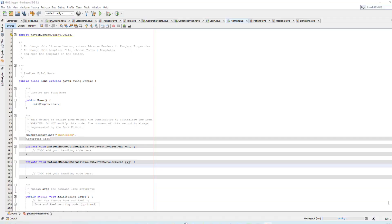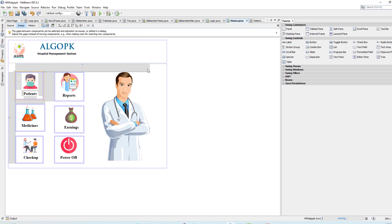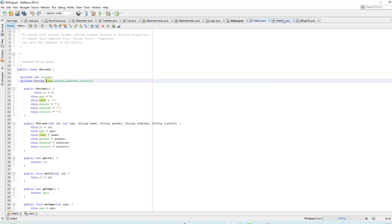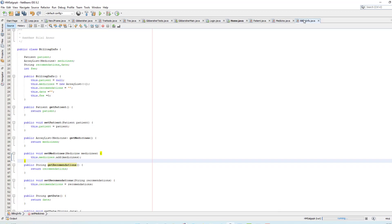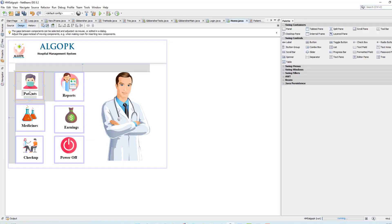Hello friends, hope you're having fun. In the previous video we designed the home page, and also the patient and billing information class for storing all the records. Now it's time to design the interface for getting information from the user.